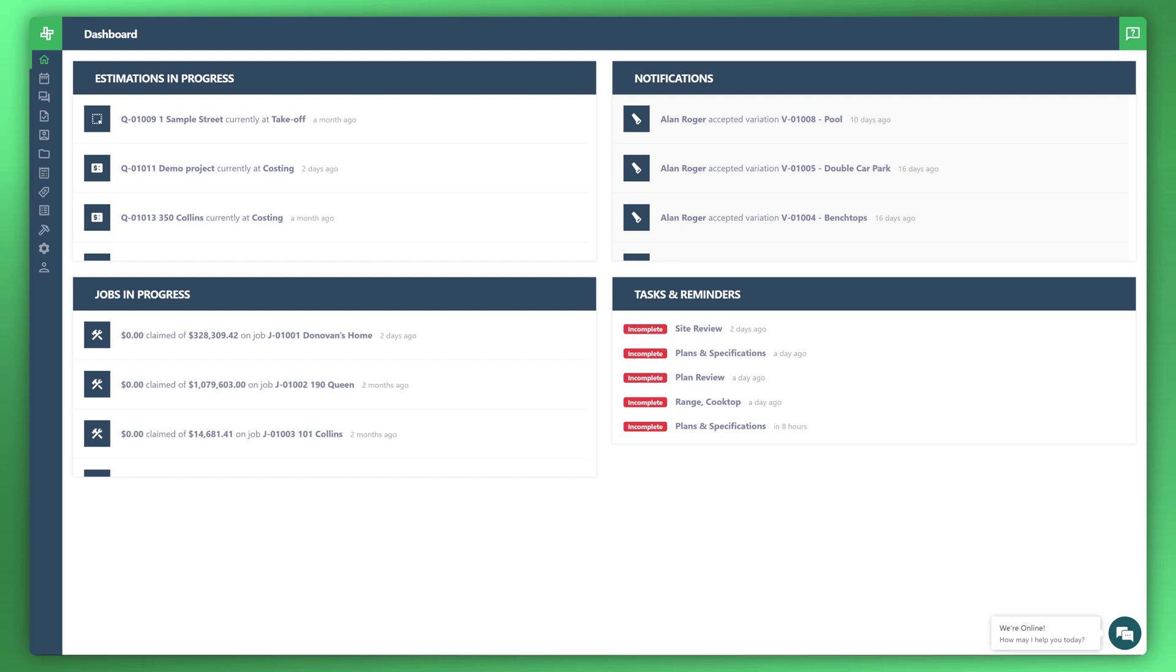A variation, which is also sometimes referred to as a change, is an alteration to the scope of work originally specified in the contract, whether by way of addition, omission or substitution to the works, or through a change to the manner in which the works are to be carried out. In this video we'll go through how best to manage your variations within WonderBuild.